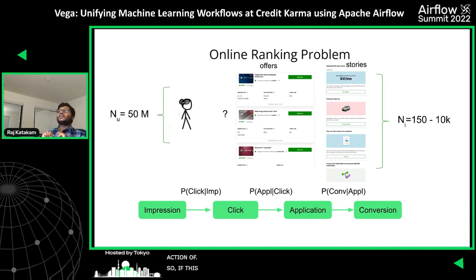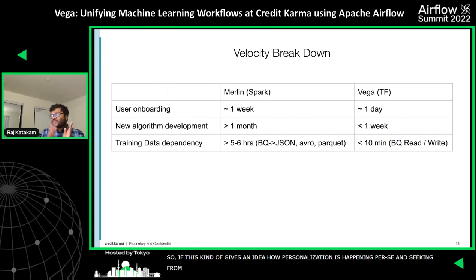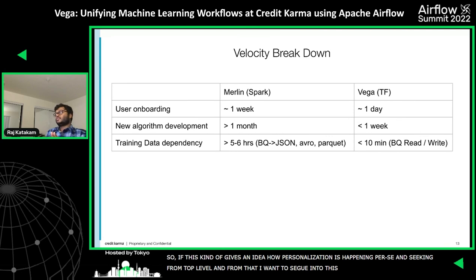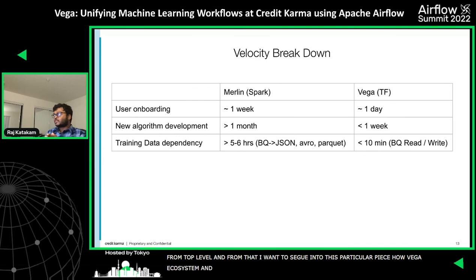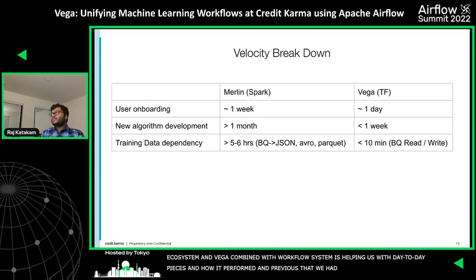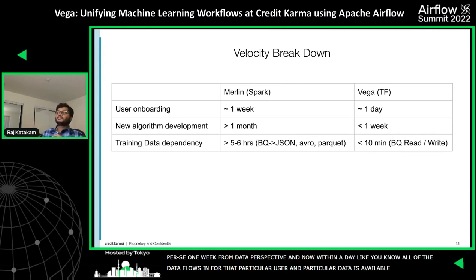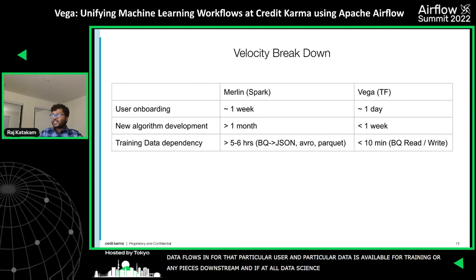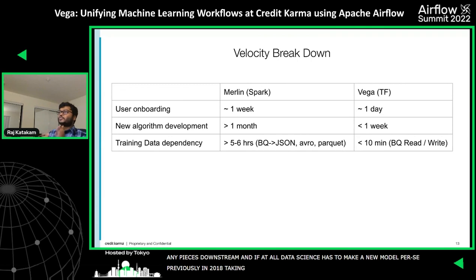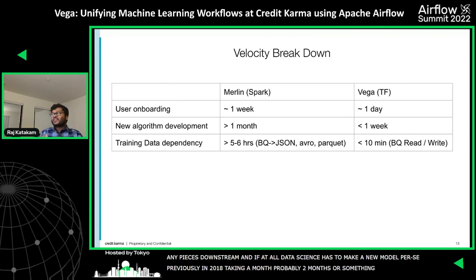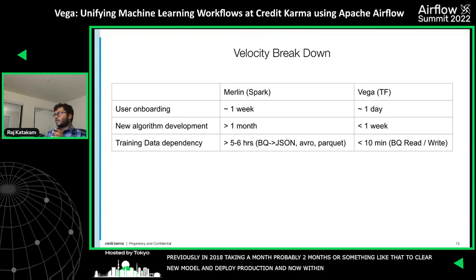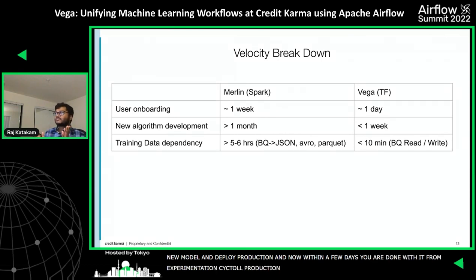This gives an idea of how the Vega ecosystem combined with Airflow is helping us in our day-to-day work and how it has performed over the previous world we had. Previously, if we were to onboard a user from the data perspective, it used to take one week. But now within a day, the data flows in for that particular user and is available for training or any downstream pieces. If data science has to make a new model, before 2018 it used to take more than a month — approximately two months — to create a new model and deploy it to production. But now within a few days, from experimentation cycle to production cycle, it hardly takes two or three days.